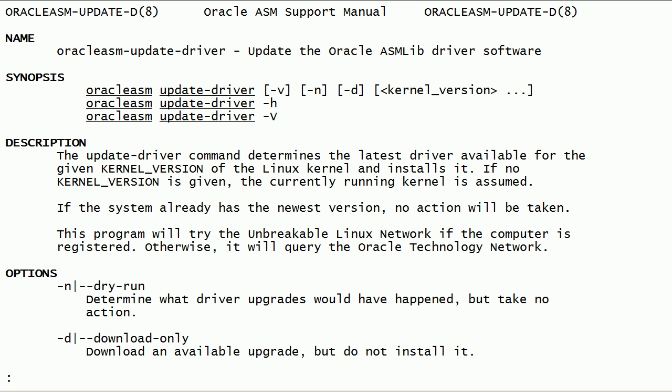We have a few options with this command to do a dry run, or an option to just download the latest ASM lib kernel driver software.